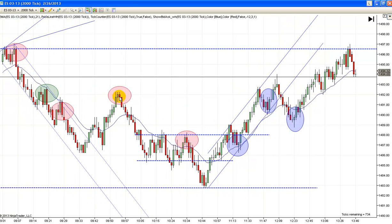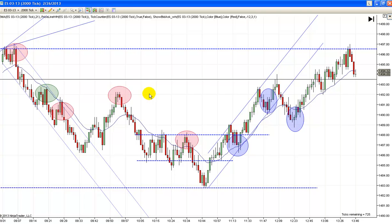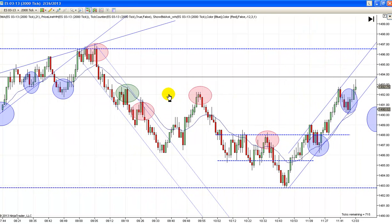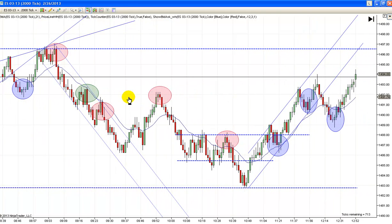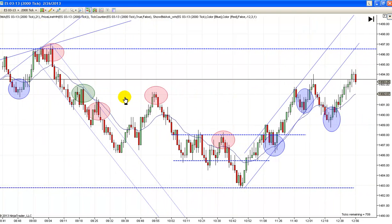People are always asking where to put your stop — it always goes one or two ticks below your signal bar. Here's your signal bar here, and here's your signal bar here. Here's your signal bar. Notice we broke higher first and then turned down — your signal bar is this little bar right here.